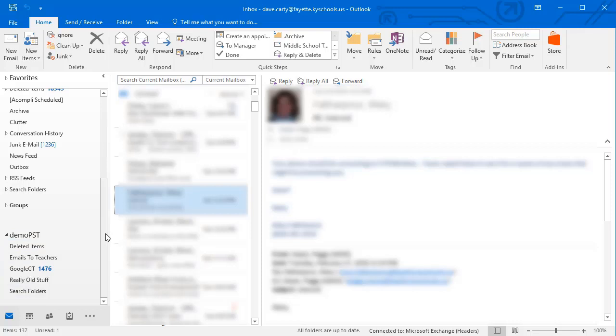Our email boxes for the last several years have been unlimited, and it's no longer necessary to store things in PST files. But we still have some PST files out there that we need to get moved so that we have those inside our inbox.